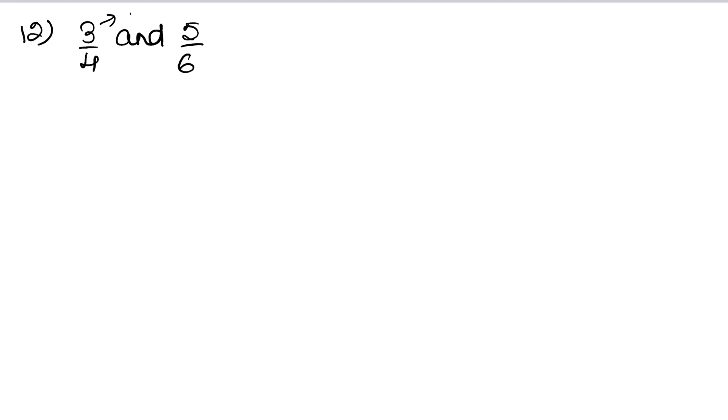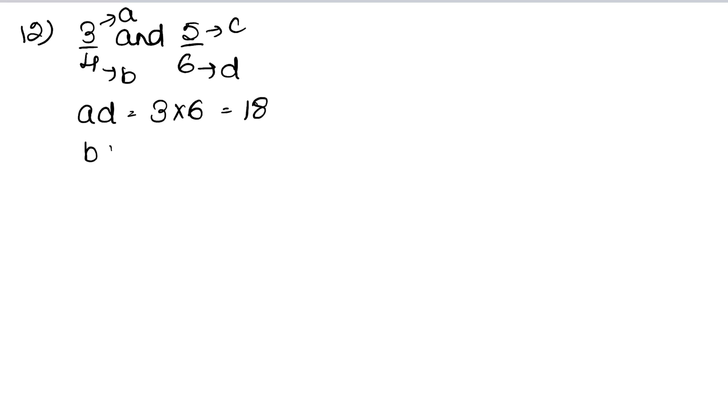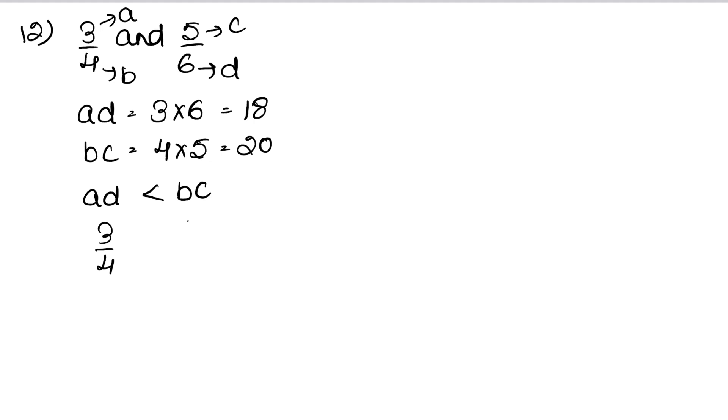We have here A, here B, here C, here D. So AD is taken, that is 3 into 6, which is 18. BC is 4 into 5, that is 20. We know that AD is less than BC, so 3 upon 4 is less than 5 upon 6. Answer.